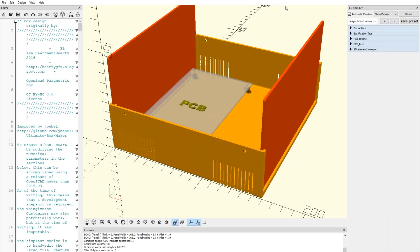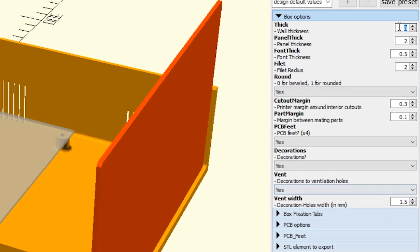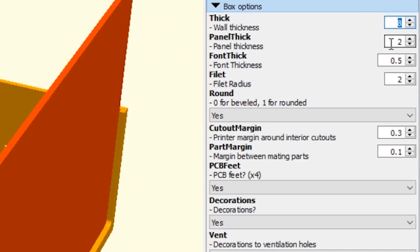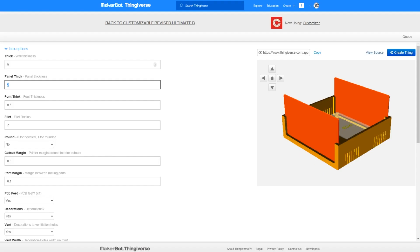Also on Thingiverse, check out this Ultimate Box Maker tool by Joel Ebel. It makes use of the Thingiverse customizer feature to let you put in dimensions, add vents, text, mounting holes for electronics, all kinds of stuff. Customizer is sometimes a buggy mess, but this one seemed to work for me.